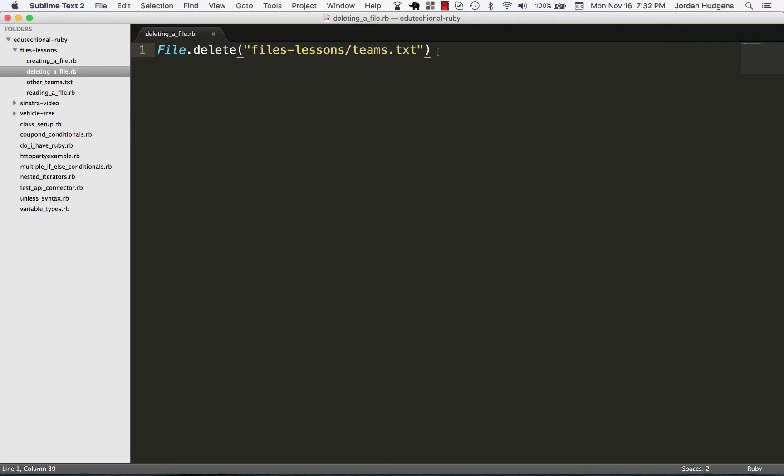You also have to be very careful. You may have a script that runs and deletes files, and as you saw, it doesn't give any kind of warning message or anything like that. So make sure that you use this very carefully - you don't want to obviously delete anything that shouldn't be removed.